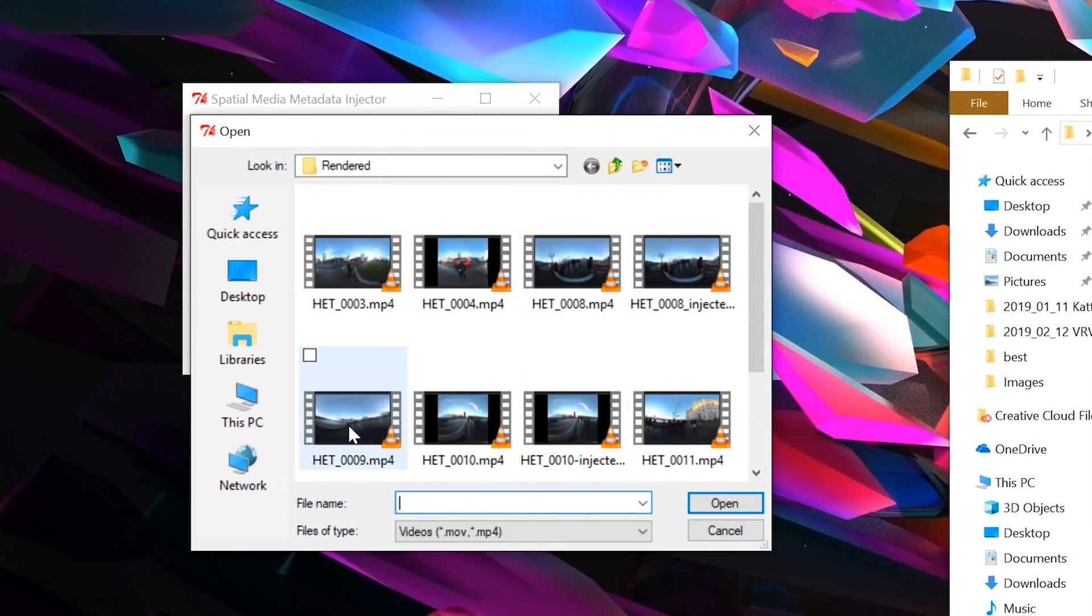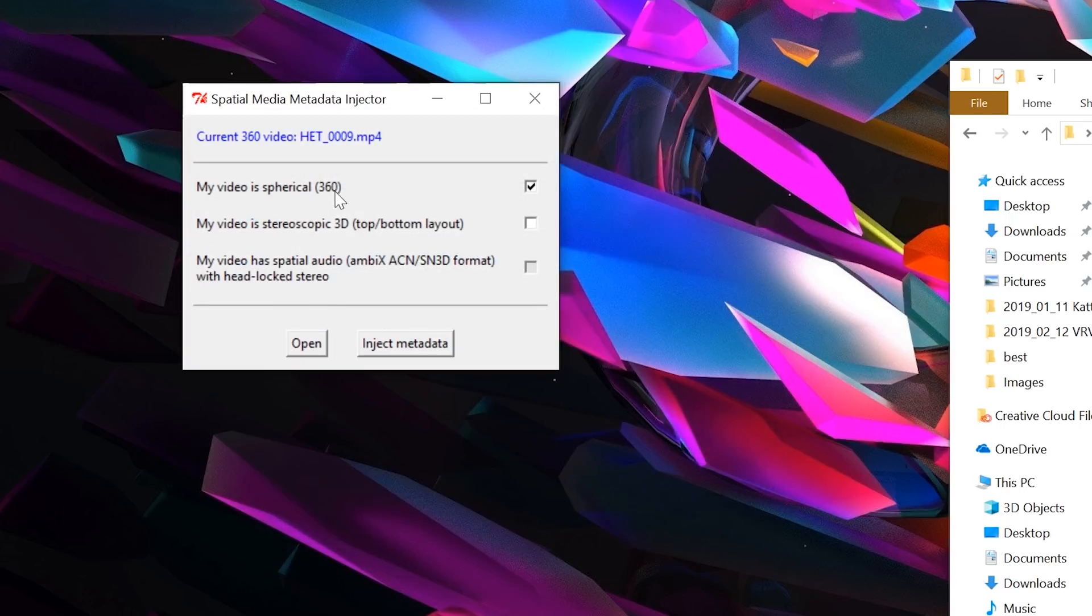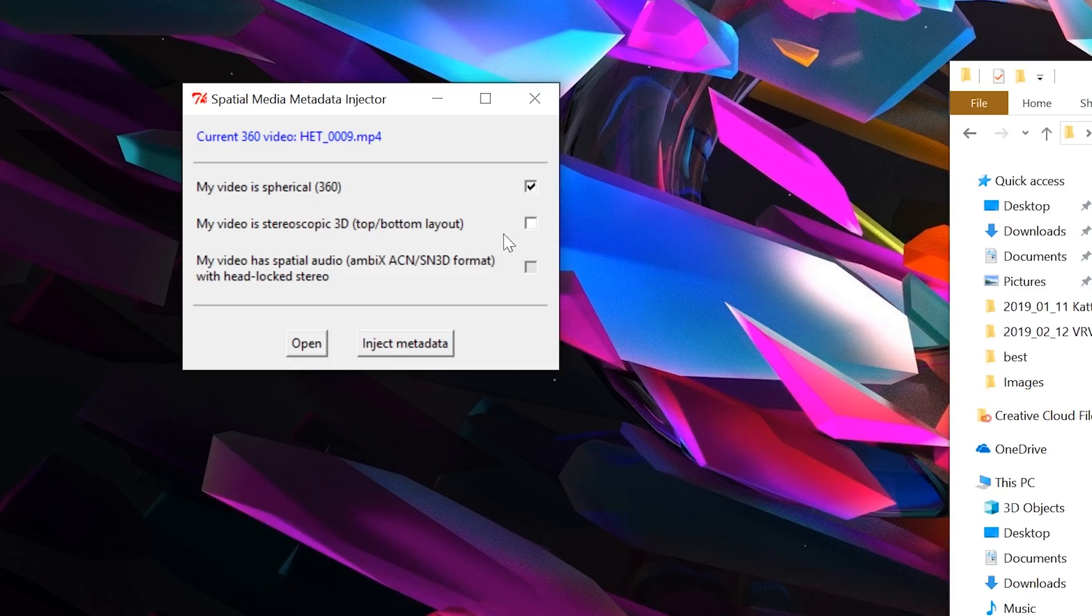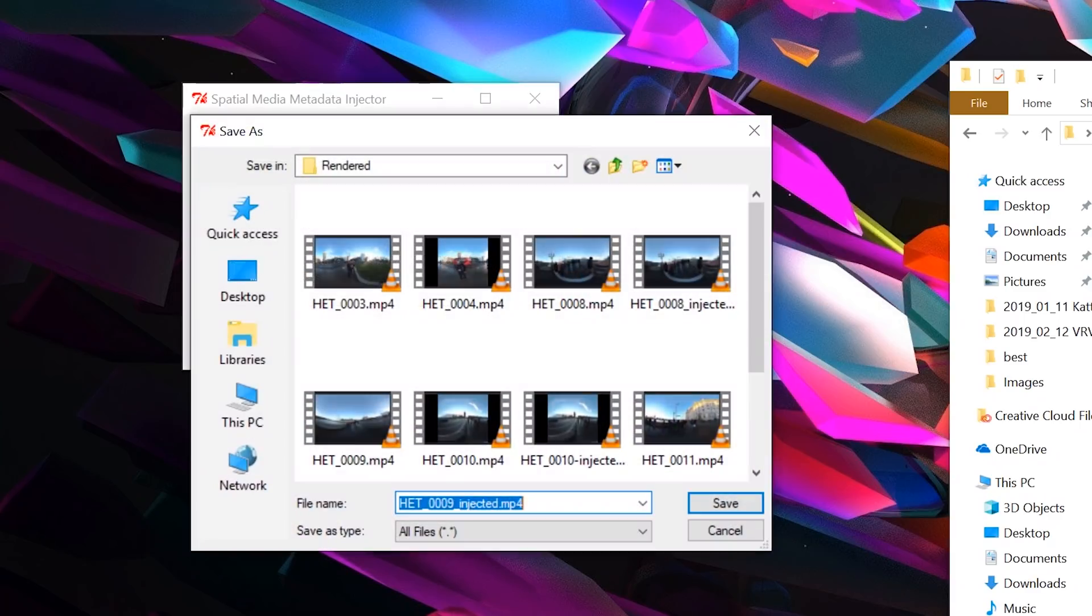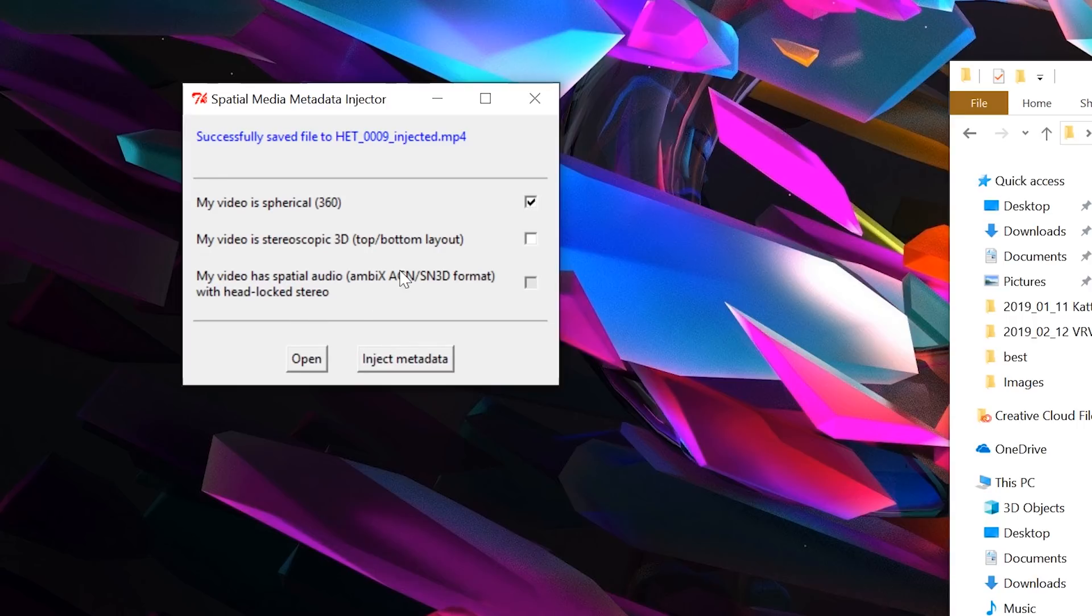I'm going to grab this one, which I know is a 360 degree monoscopic video. Open that up. It knows already that it has the right metadata. So it knows it's spherical 360, and it knows it's not stereoscopic, so that tick box is not ticked. If you needed to change these settings, now is when you would do it. And then you would save the file by injecting metadata. And again, it's very fast because it just makes a copy, but with the right metadata right at the start of the file. And then that video is ready to upload.